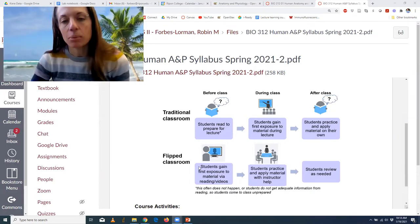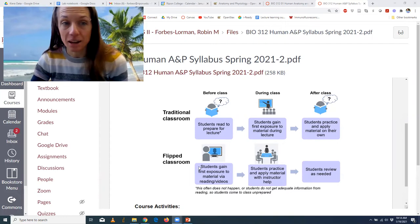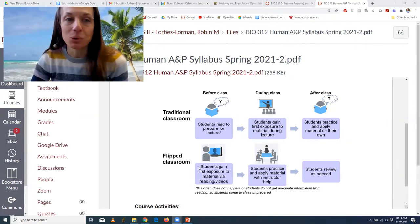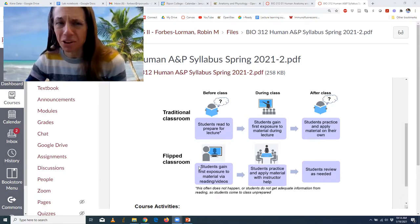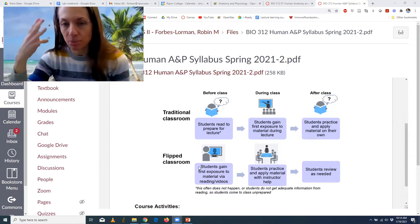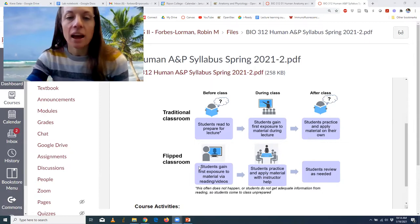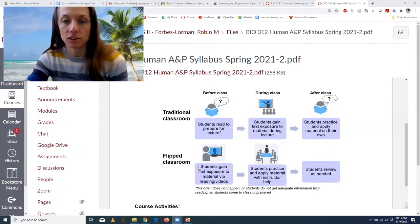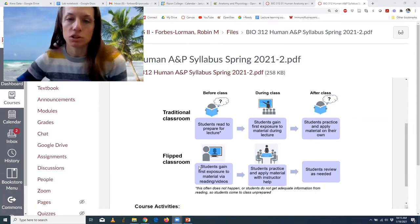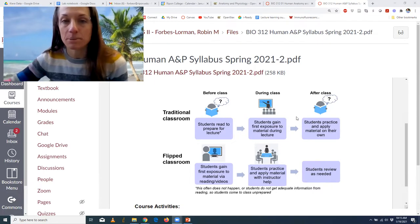In the flipped model, you're expected to do more before class — that is an expectation. You not only have the reading, but you have the lecture videos and you're expected to watch those. I do know that takes time, but that's time you otherwise would be spending practicing and applying on your own. The idea is you're doing the easier information intake on your own — in the lectures you can pause, look things over again, and there are learning checks. So you come into class with a good base of knowledge, and then in the classroom you practice applying that knowledge together with my help.